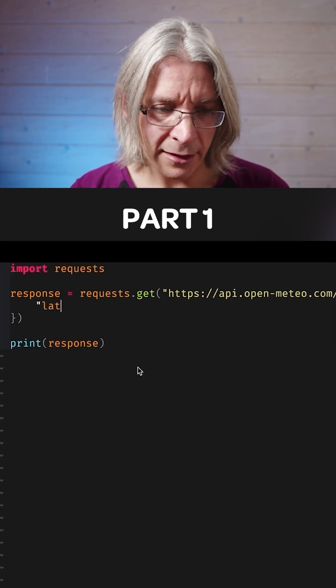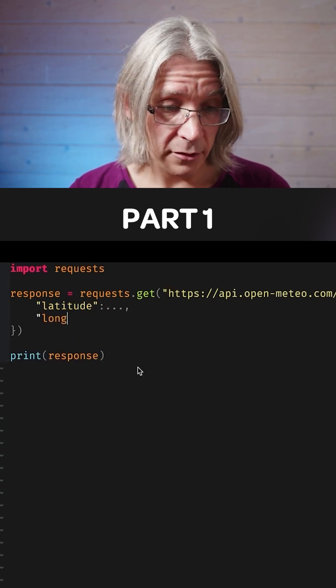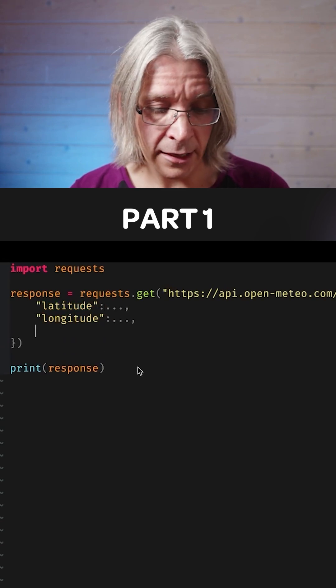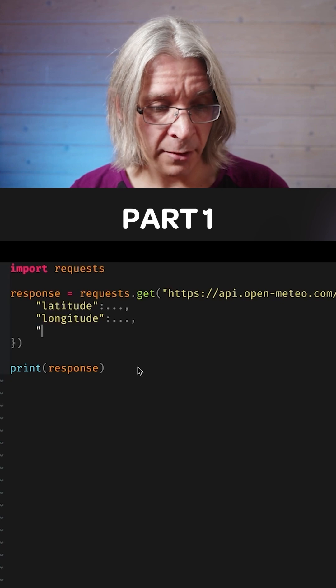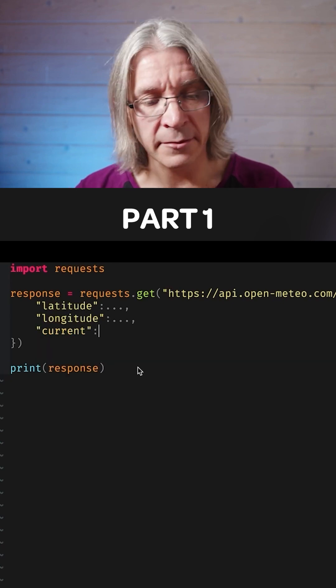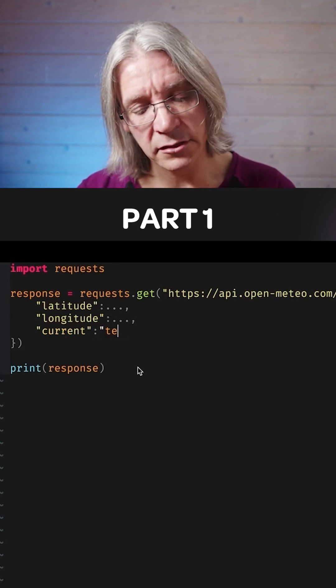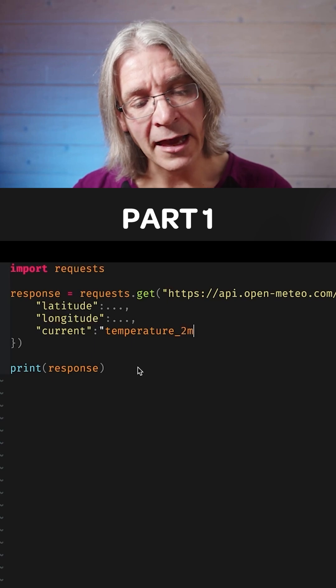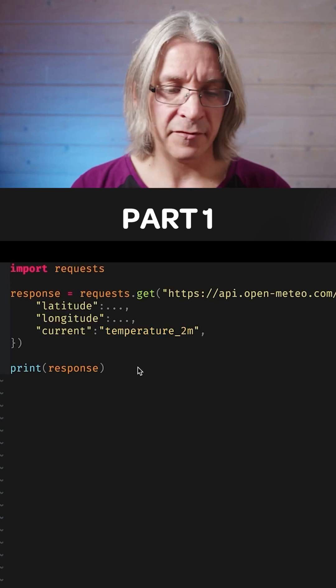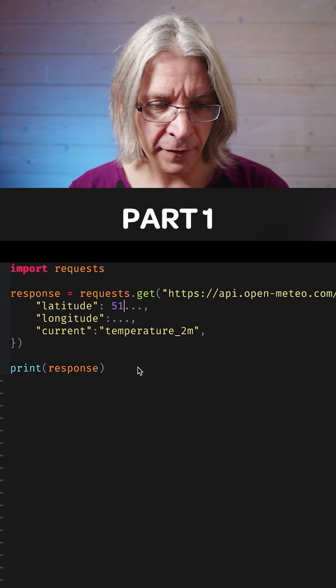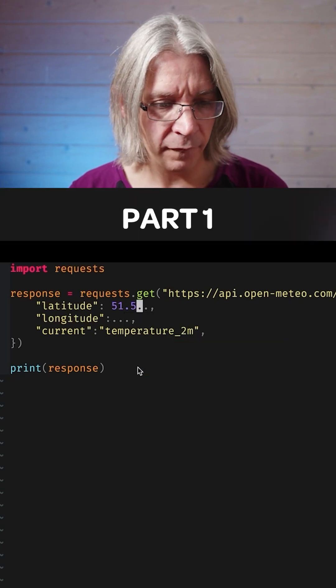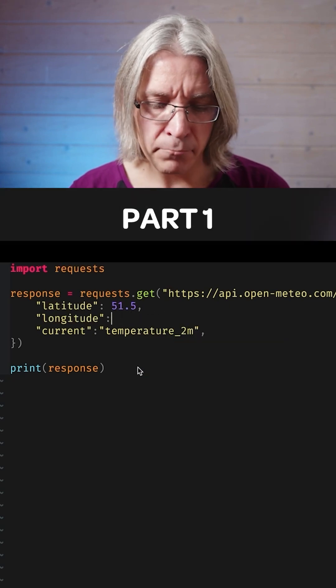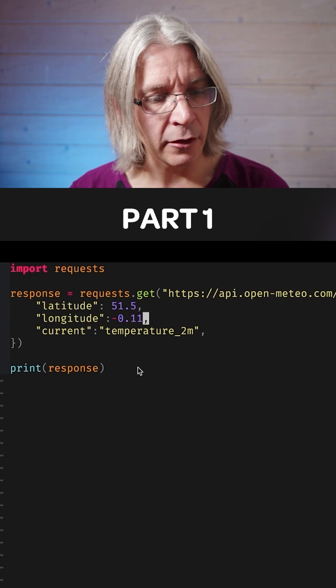the latitude I'm interested in, the longitude I'm interested in, and then I'll be able to say I would like something like the current temperature at an altitude of two meters above sea level. I happen to know that 51.5 and minus 0.11.